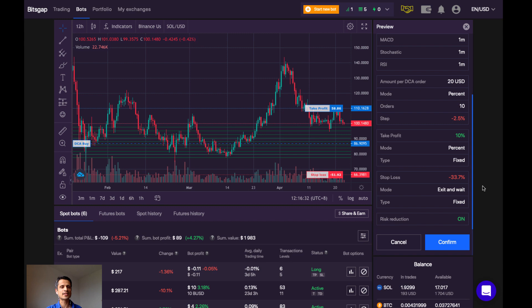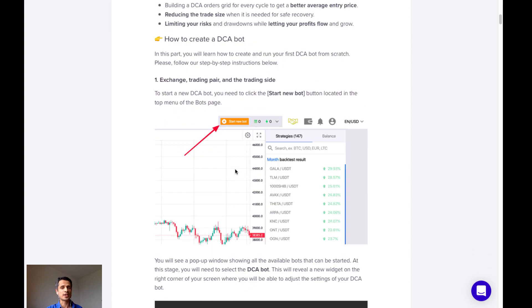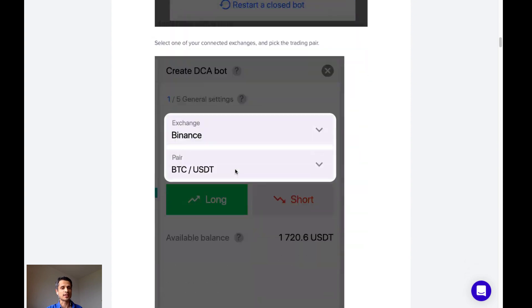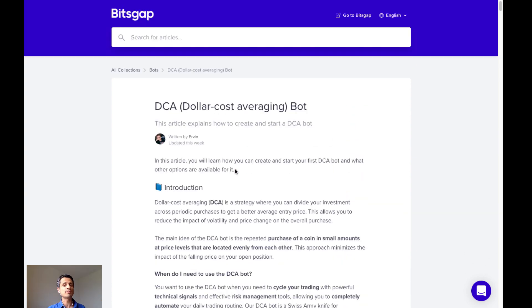So that's it for deploying a dollar-cost averaging robot on Bitsgap. So Bitsgap also offers an excellent article on setting up the dollar-cost averaging bot with in-depth information on each setting. It's very helpful. So if you'd like to try using Bitsgap and their dollar-cost averaging bot, but the settings look a little daunting, I have great news for you.